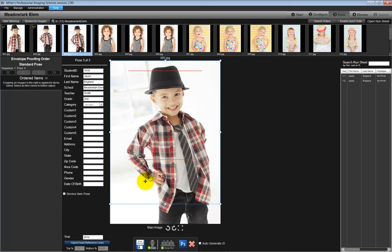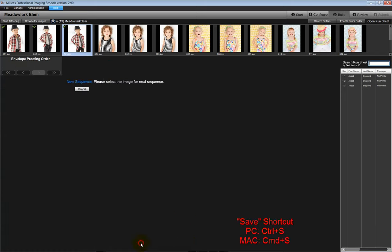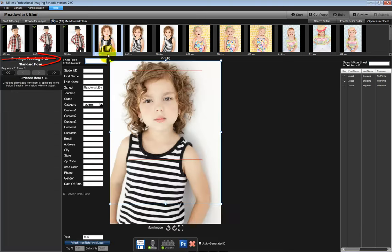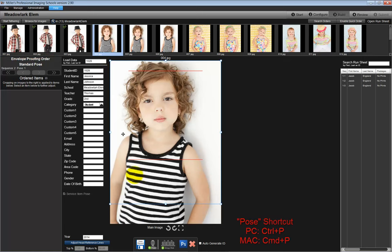When we are finished with the current student, click on the floppy disk icon to save the record. Double-click on the next student, input their student ID, and repeat the same steps again to select the images for this student.